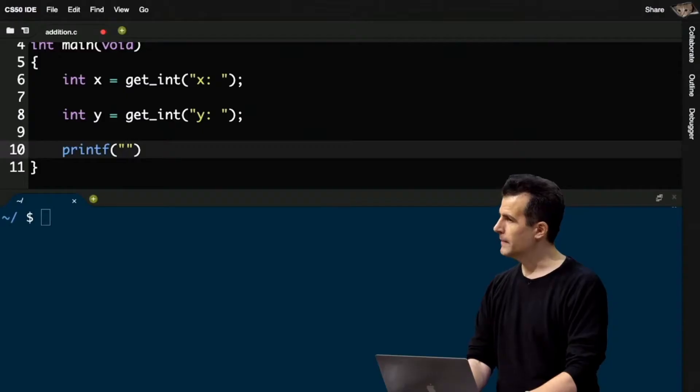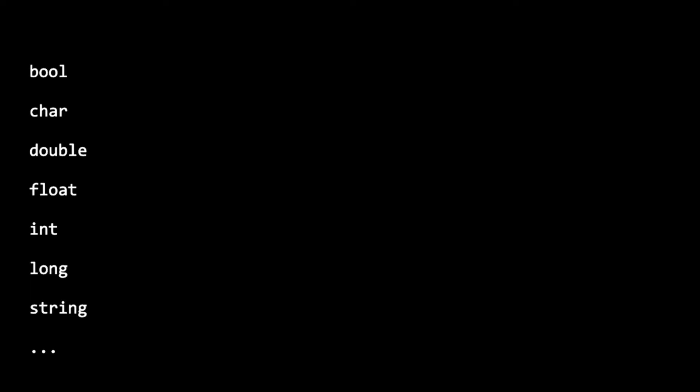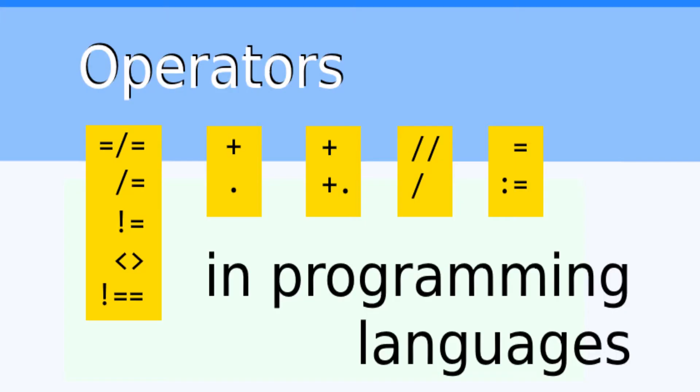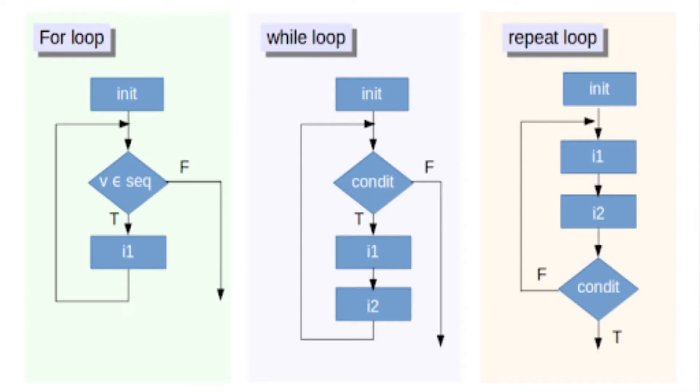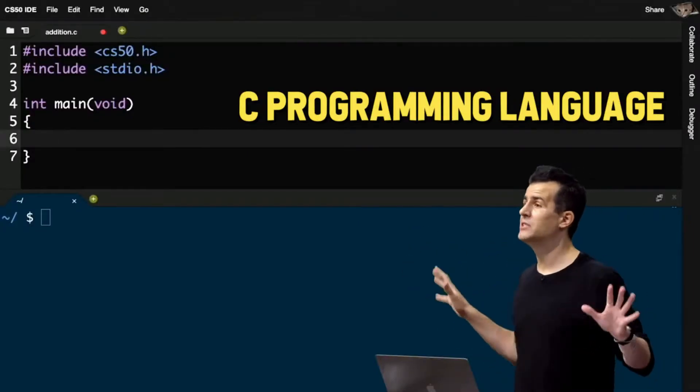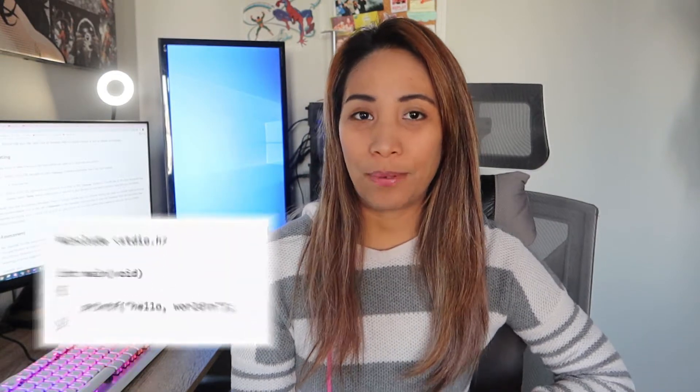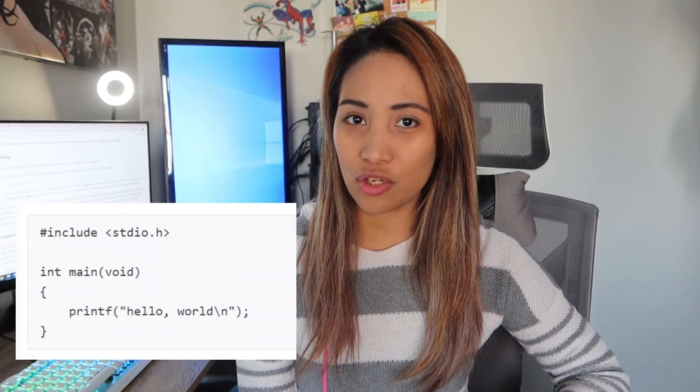Week one was more about the fundamentals and introduction to basic programming concepts and terminologies like data types, operators, conditional statements, and loops. We were also introduced to the C language. For the lab in week one, we were taught how to use the C programming language. The very first lab is very simple — it's just how to display a basic output, like a text message, to show us the syntax for C and how printing works. The problem set got a little more challenging, with a lot more problem-solving.